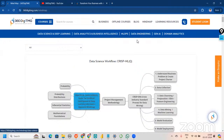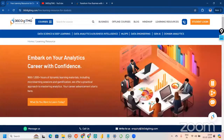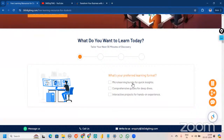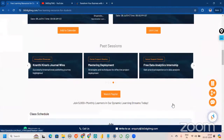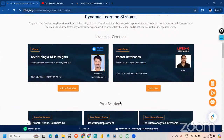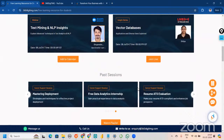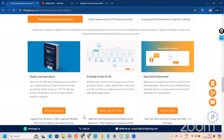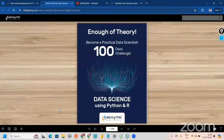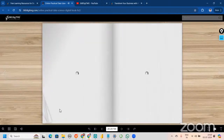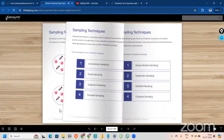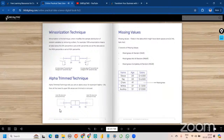We offer different learning streams on our learning resources page, including micro learning. The next upcoming session will be on text mining, NLP, and vector databases at 5 PM — and the text mining and NLP masterclass is tomorrow. We also have a data learning library, which is really very useful. You can read about data science topics here — it's comprehensive and will give you great clarity on each concept.